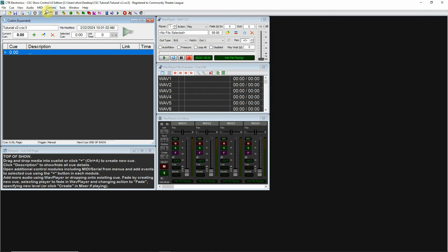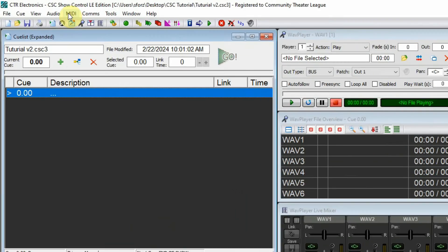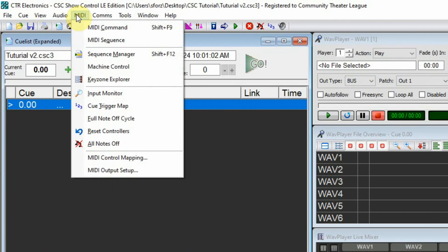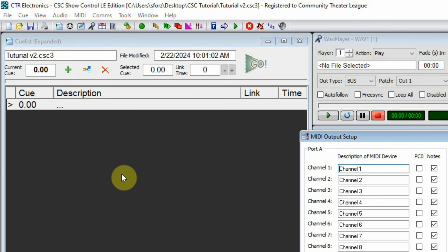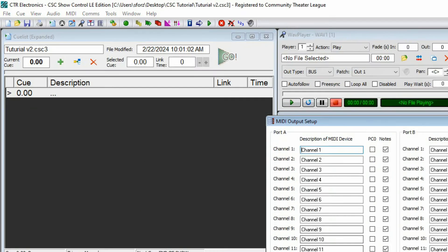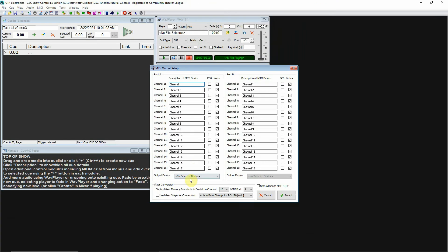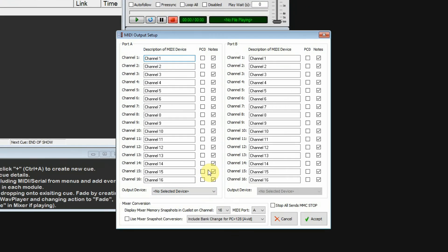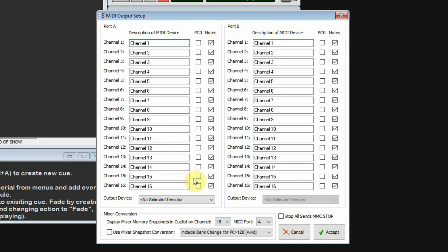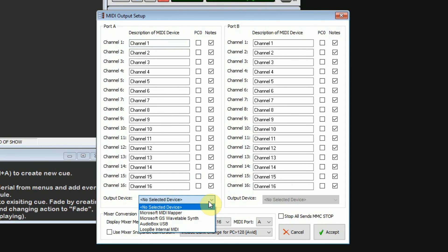The next thing you'll want to do is go to your MIDI setup. Click on MIDI, click on MIDI Output Setup. This window will come up.